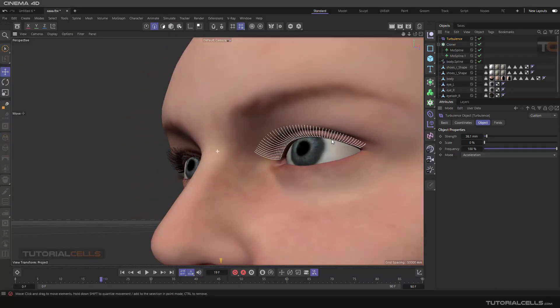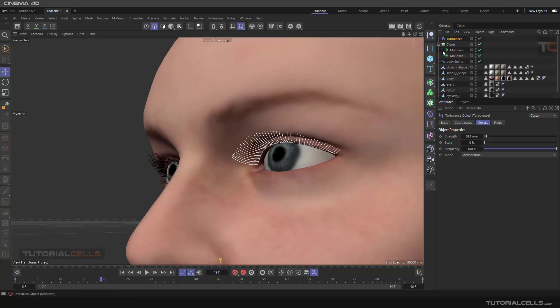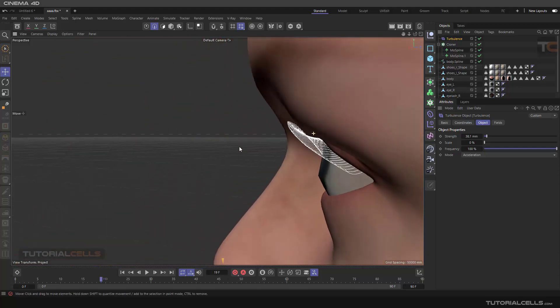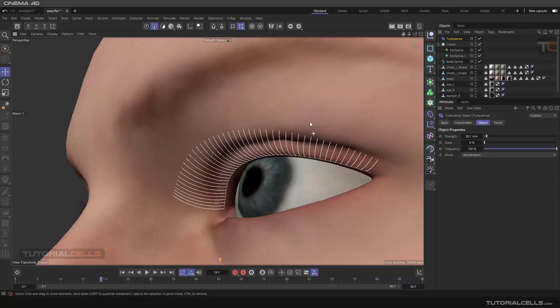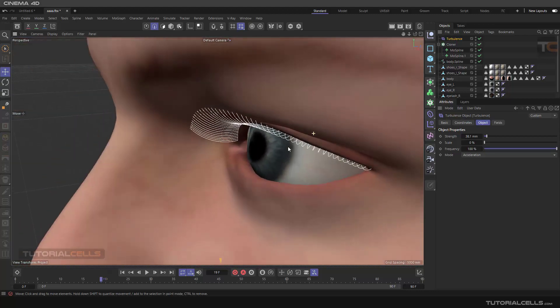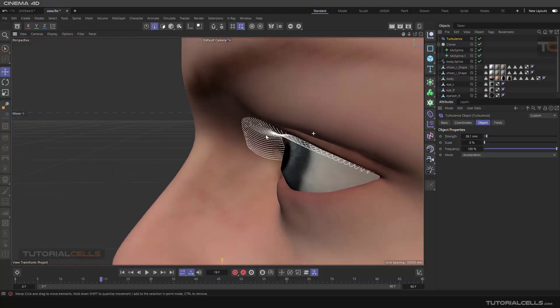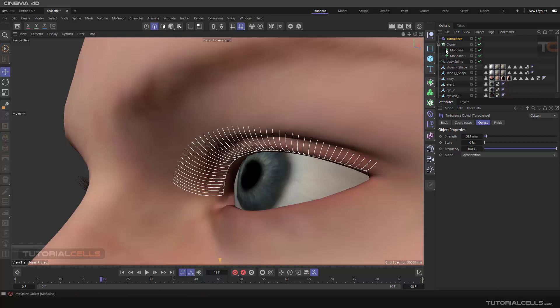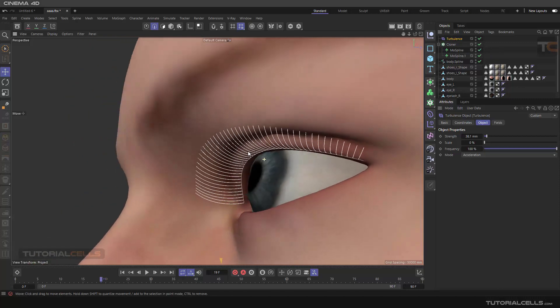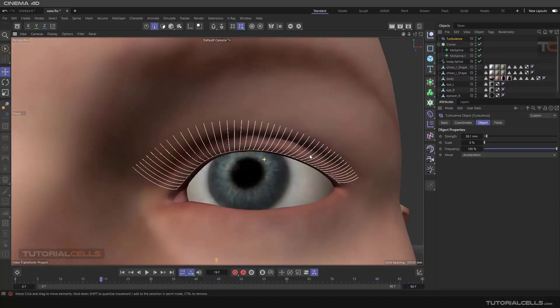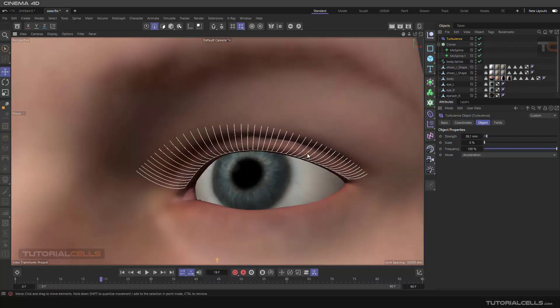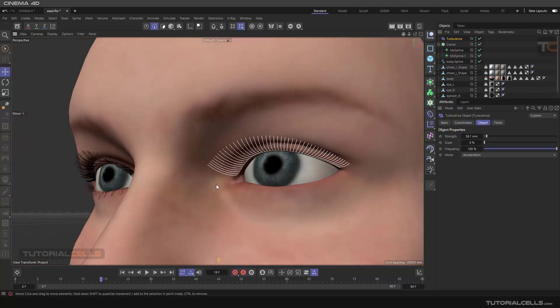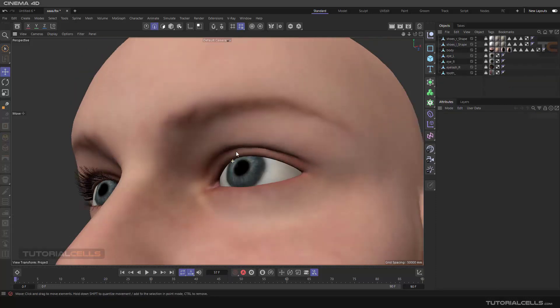In this project we want to create eyelashes for this avatar using MoSpline, and we have full control to the MoSpline to create it. You can assign forces to that, wind or anything. We have lots of benefits when you create the hair things in an avatar with MoSpline. Let's begin.